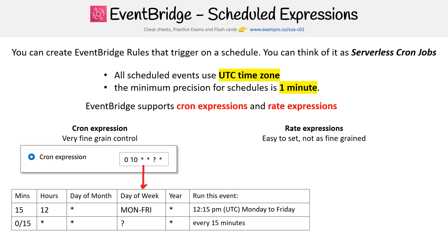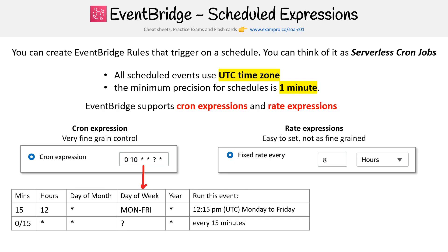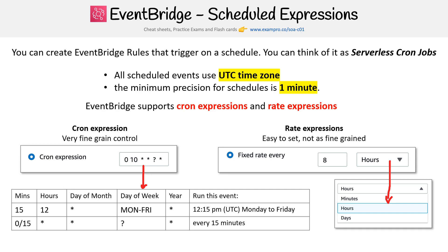On the other side, you have rate expressions. These are easy to set, but they're not as fine-grained. As you can see, you just pick a number and you have a dropdown between hours, minutes, and days.